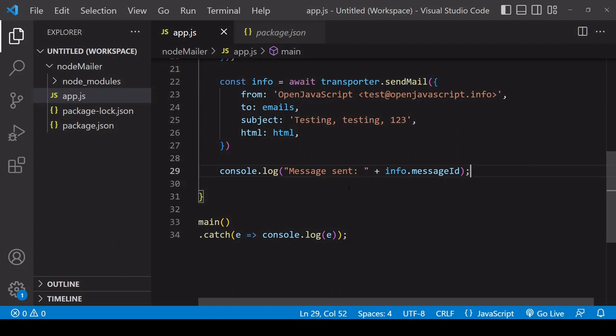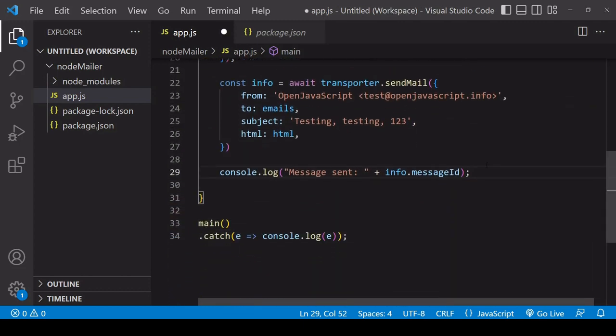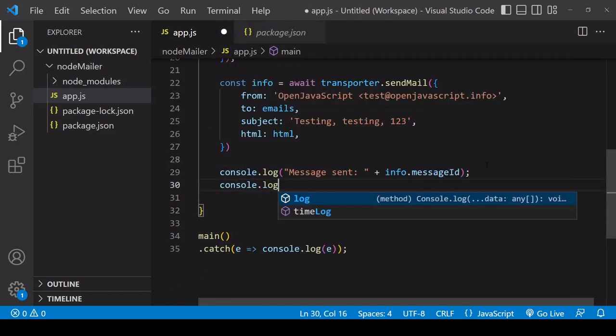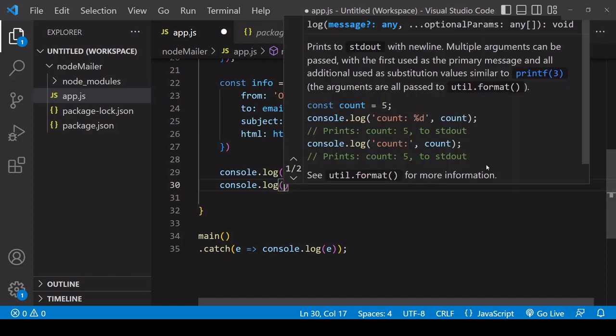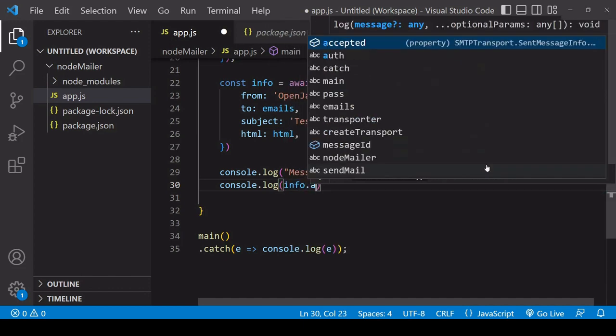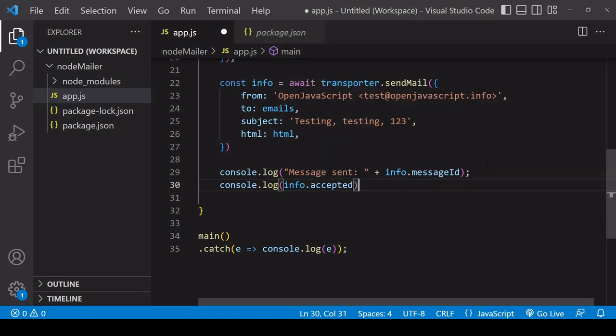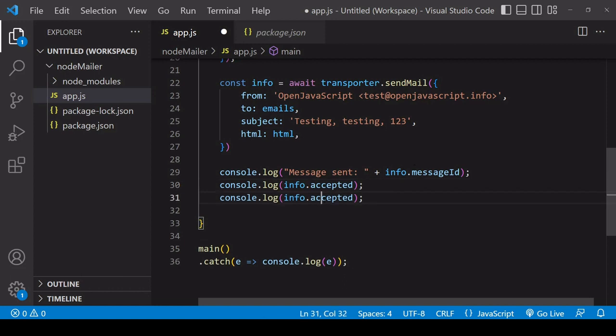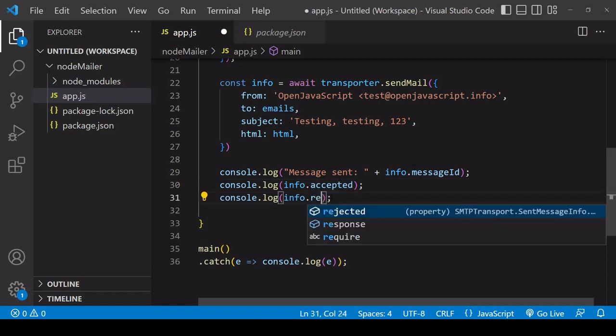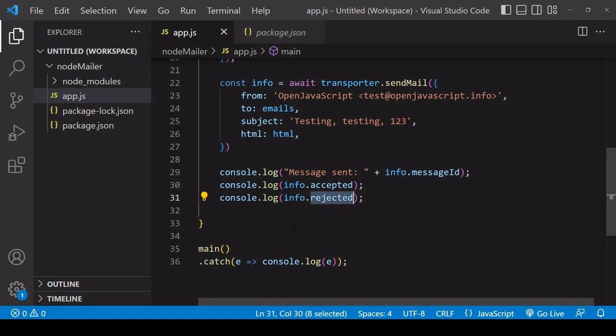Now where we have this console log it's still going to log a message ID if one of the emails is sent successfully so we would expect the first one to be sent successfully and the second one not to work so this message will still be logged and to get the information about which emails were successful and which were not I can log two other bits of information to the console so info.accepted and info.rejected and each one of these will return an array that contains the emails for which the sending was successful and the emails for which it was not.